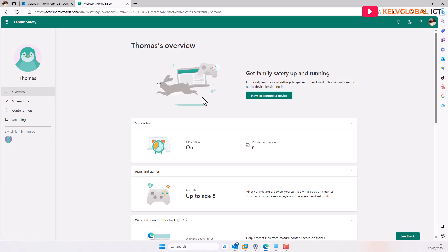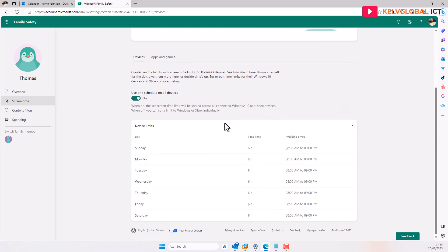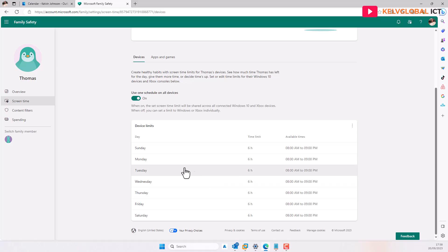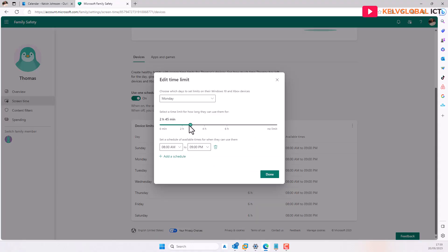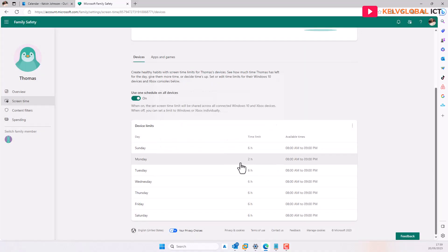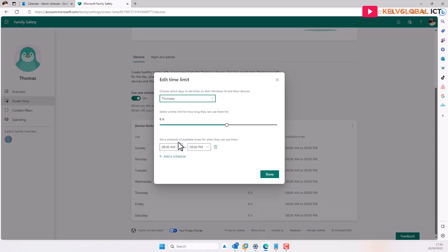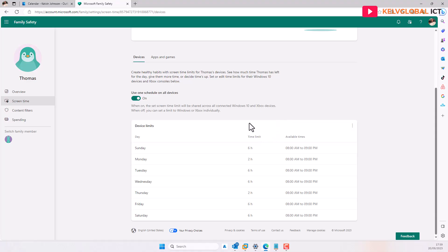Selecting Thomas Johnson, you can see the time limit is on. We don't have any connected device right now, but here we can adjust the time. For example, Thomas goes to school Monday to Friday — I don't want him working on his device for six hours on school days — so I'll change Monday to two hours and click Done. Thomas can now use the device for just two hours within the 8 AM to 9 PM window. I can do the same for Thursday — change it to two hours and click Done.